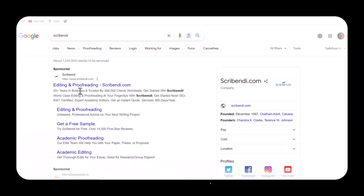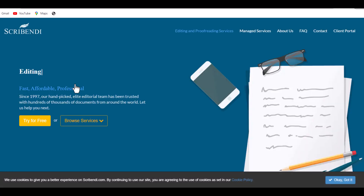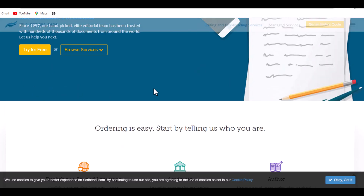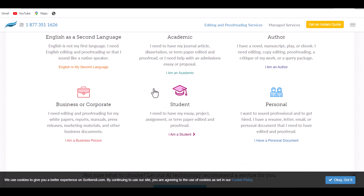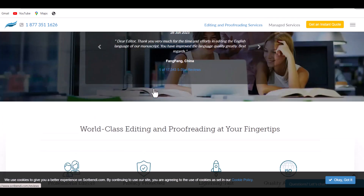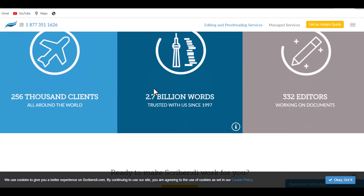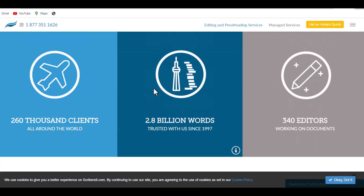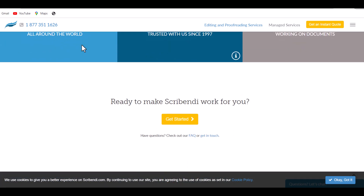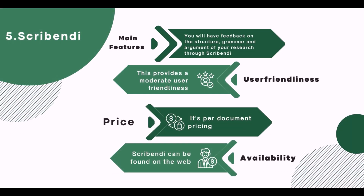5. Screebendi. Main Features: You will have feedback on the structure, grammar, and argument of your research through Screebendi. User Friendliness: This provides a moderate user-friendliness. Price: Its per-document pricing. Availability: Screebendi can be found on the web.